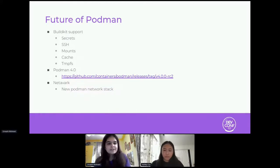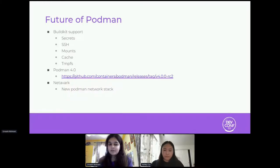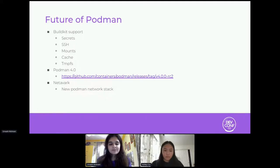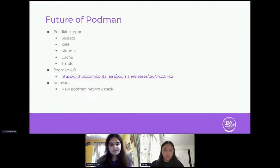Another big upcoming thing is a major version bump from 3.x to 4.x. There have been a lot of new features, bug fixes, and changes. We've started cutting release candidates, and the notes for RC2 are pages and pages long. One of the biggest changes is a new networking stack for Podman called Netavark, which closes the gap in networking and adds features like IPv6 support.